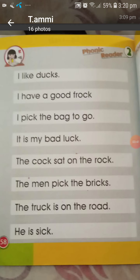It is my bad luck. The cook sat on the rock — t-h-e the, c-o-o-k cook, s-a-t sat, r-o-c-k rock, the cook sat on the rock. The man picks the bricks — b-r-i-c-k-s bricks. The truck is on the road — t-r-u-c-k truck, r-o-a-d road, the truck is on the road. He is sick — s-i-c-k sick, he is sick.